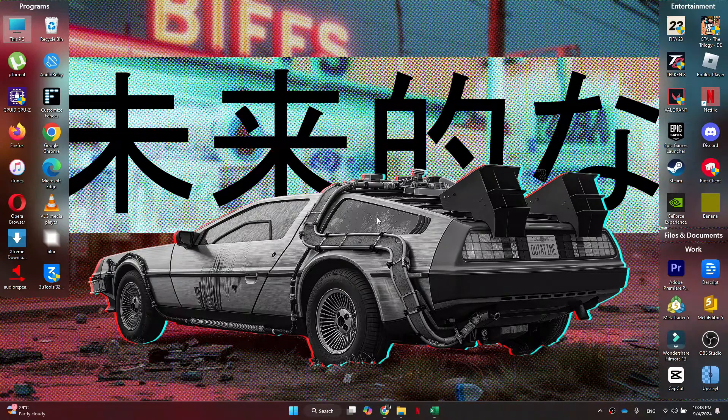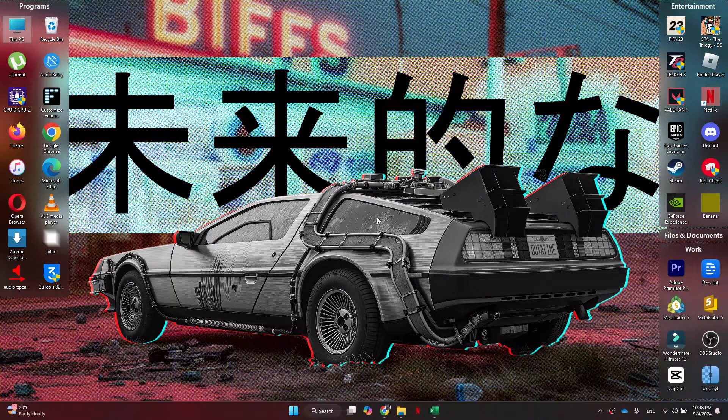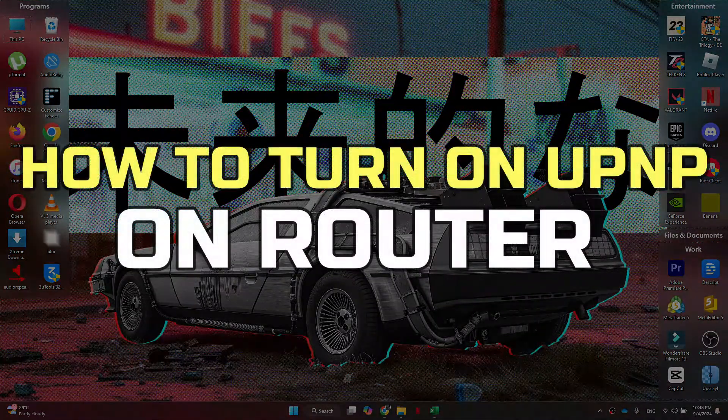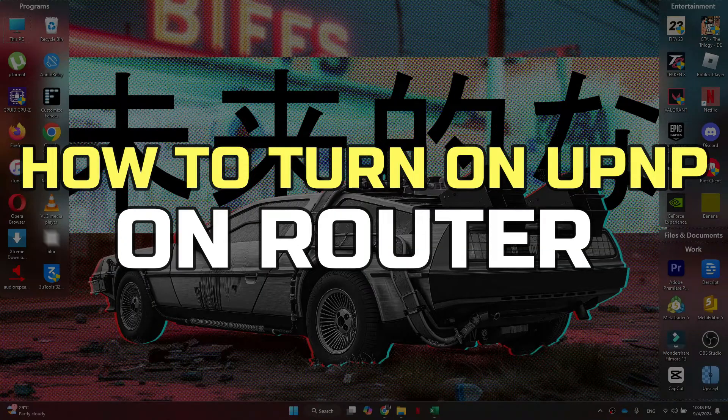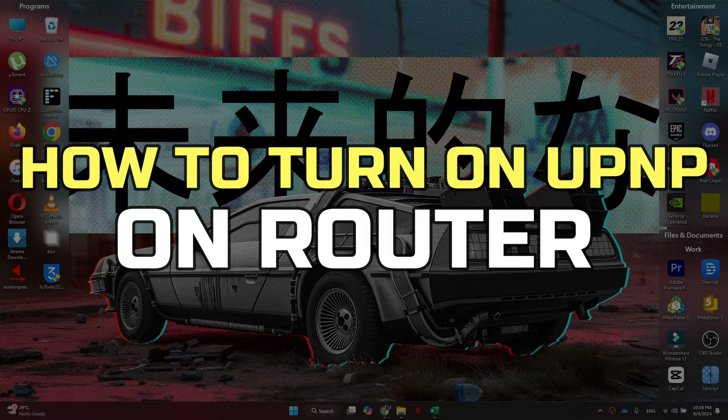Hey guys, in this video, I'll show you how to turn on UPnP on the router. Alright, let's begin.